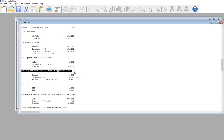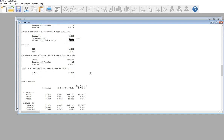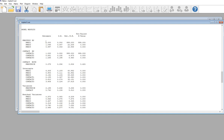Another index to consider is the RMSEA — the Root Mean Square Error of Approximation. Values of 0.05 or below indicate close fit, and values up to about 0.08 are considered acceptable fit. This value is essentially 0, which is an indicator of close model fit. You also have a test of close fit, where a non-significant value indicates close fit. Really all of our fit indices are suggesting good model fit.